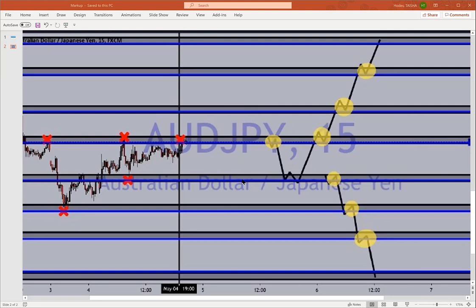A participant named Heidi asks: how do you figure out the stop loss and take profit on your own if you take your own trade — where would you look on the chart?